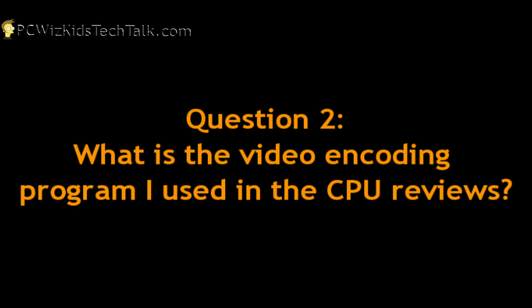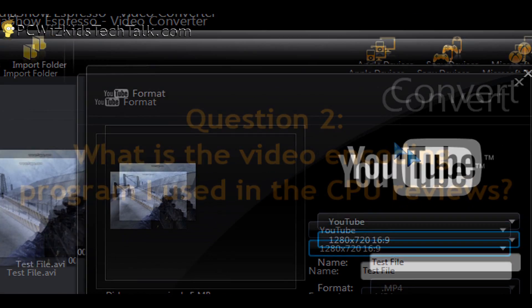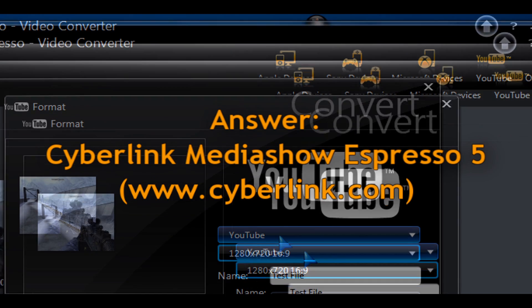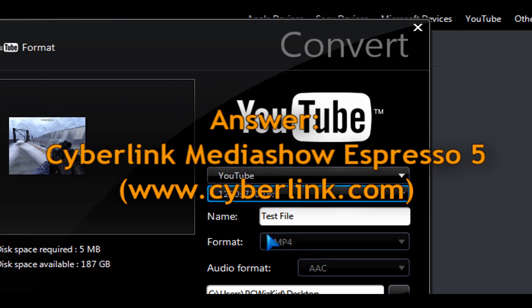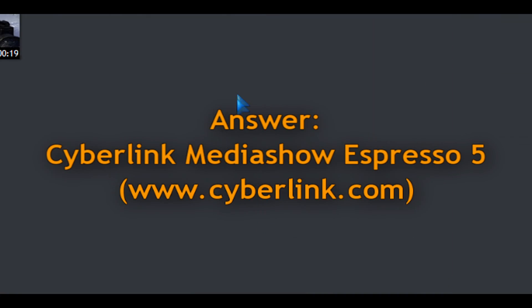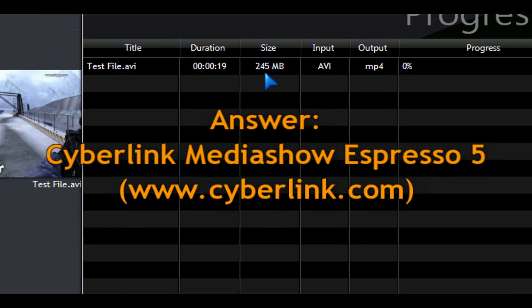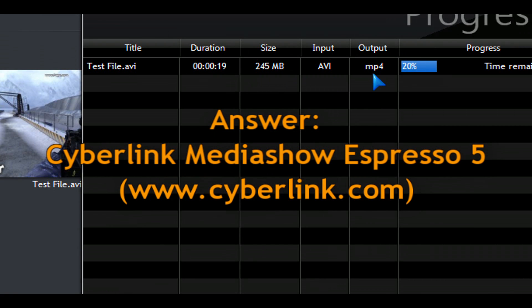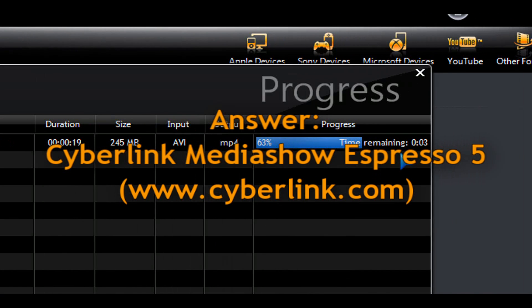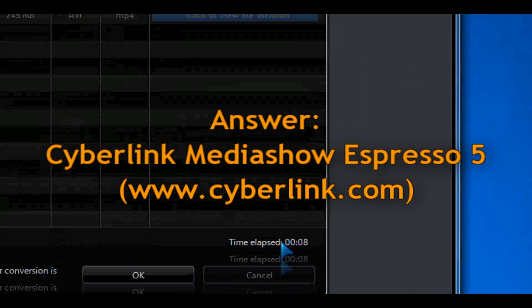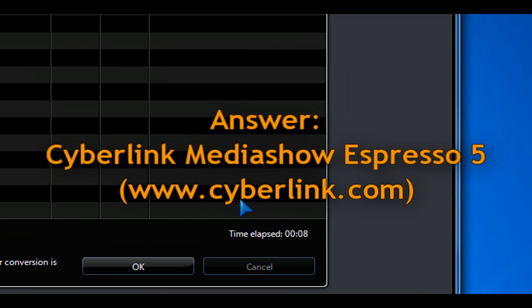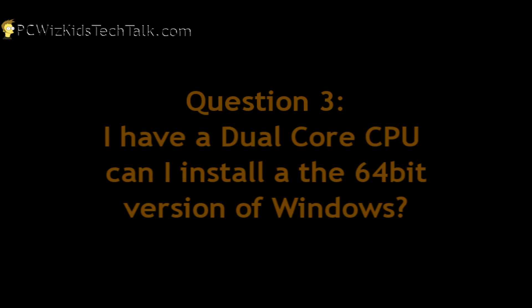Another question is, what is the video encoding software that you were using in your CPU videos? It's actually CyberLink Media Show Expresso 5. You can go to CyberLink.com and check it out. That's what I use on my CPU reviews to test the performance on encoding from one type to the other.